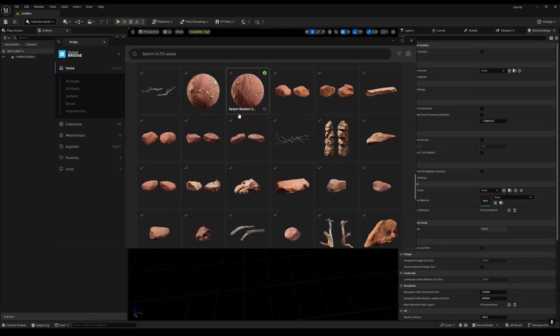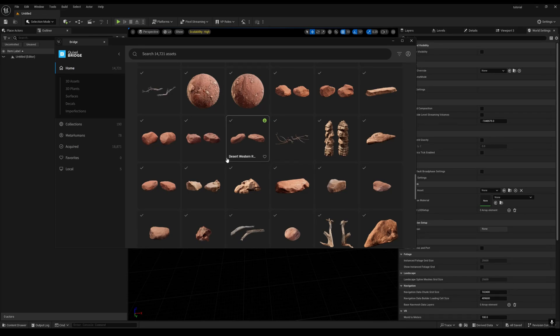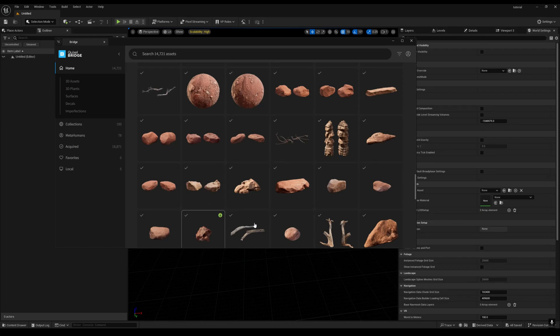There is a catch: everything that will come after December 2024 in your Fab will not transfer to your Quixel Bridge, because you can just access only the free assets from Quixel Bridge. The new assets, free or otherwise, will not be transferred to your Quixel Bridge.